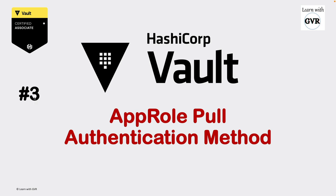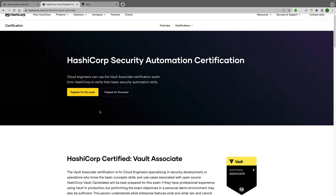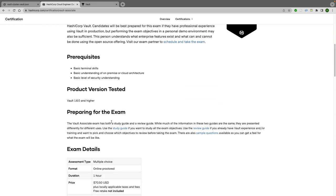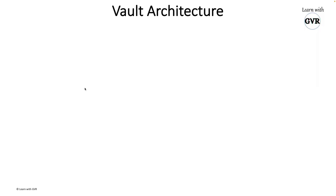Welcome to the HashiCorp Vault learning series. Today's topic is the AppRole pull authentication method. I am on the HashiCorp Vault associate certification homepage. Scrolling down, we are learning this authentication method, specifically under the area of differentiating human versus machine authentication methods, choosing an authentication method based on the use case.